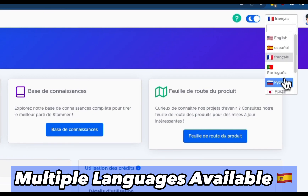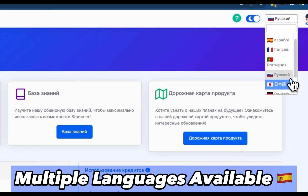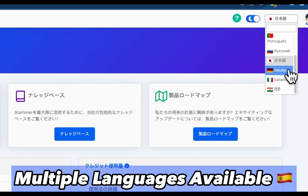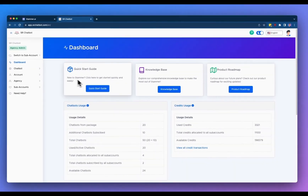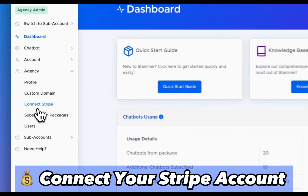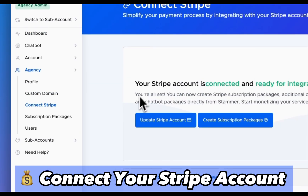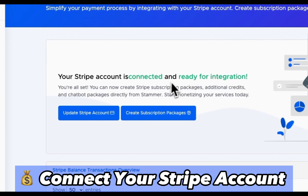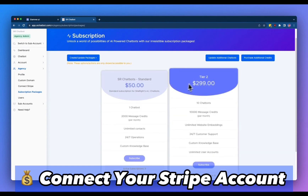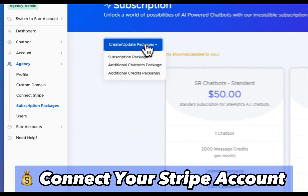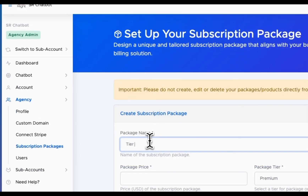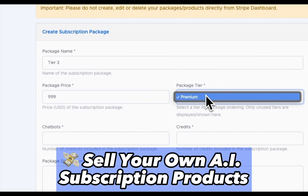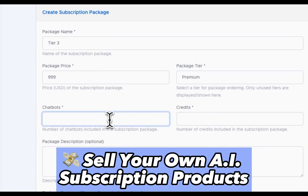Multiple languages are available for both the AI chatbots and the entire dashboard. You can also connect your Stripe account to resell AI chatbots and message credits directly to your customers. Sell your own AI subscription products for however much you want.